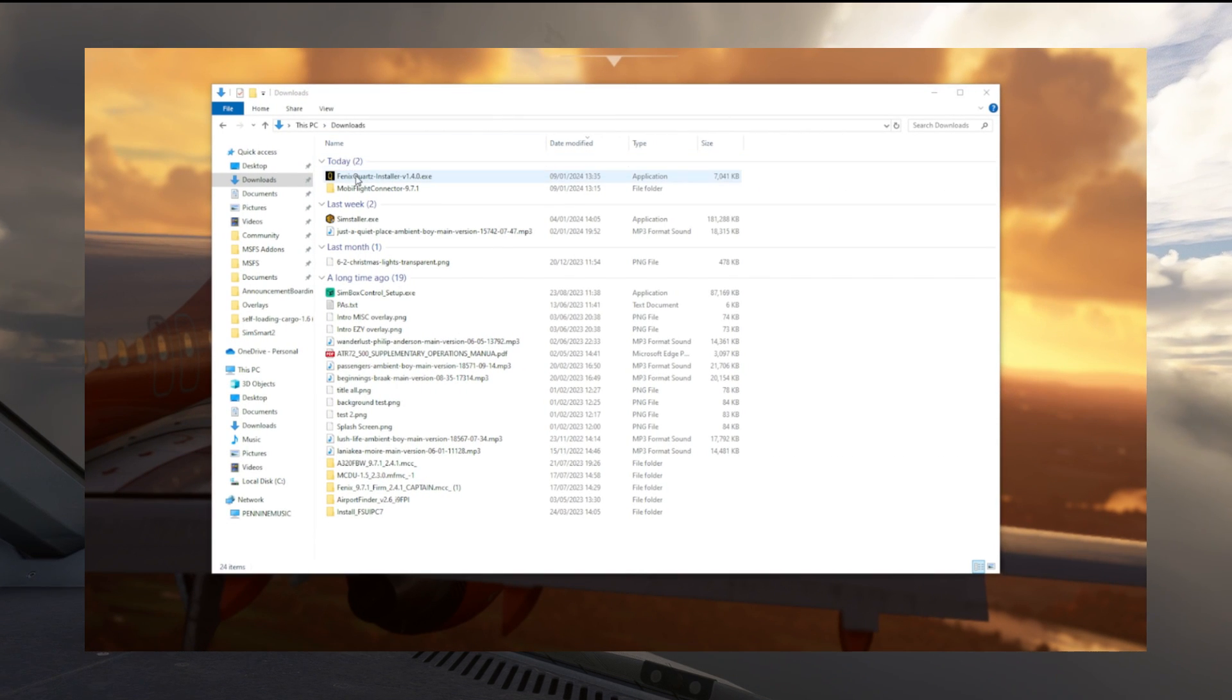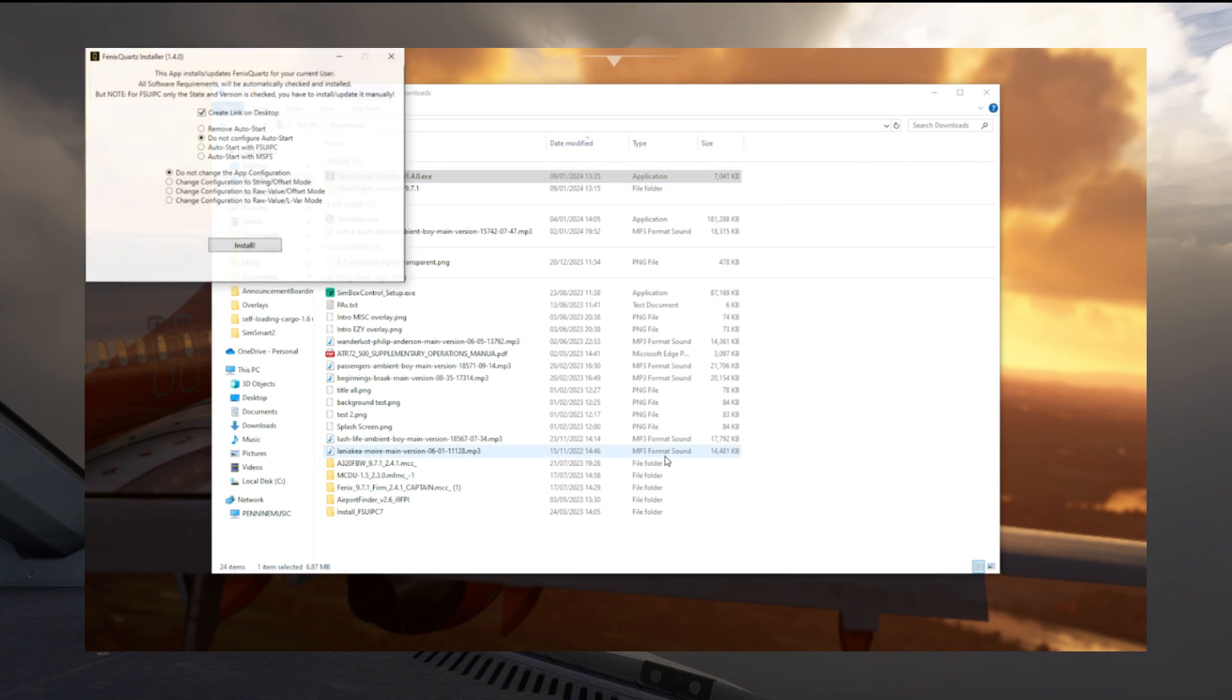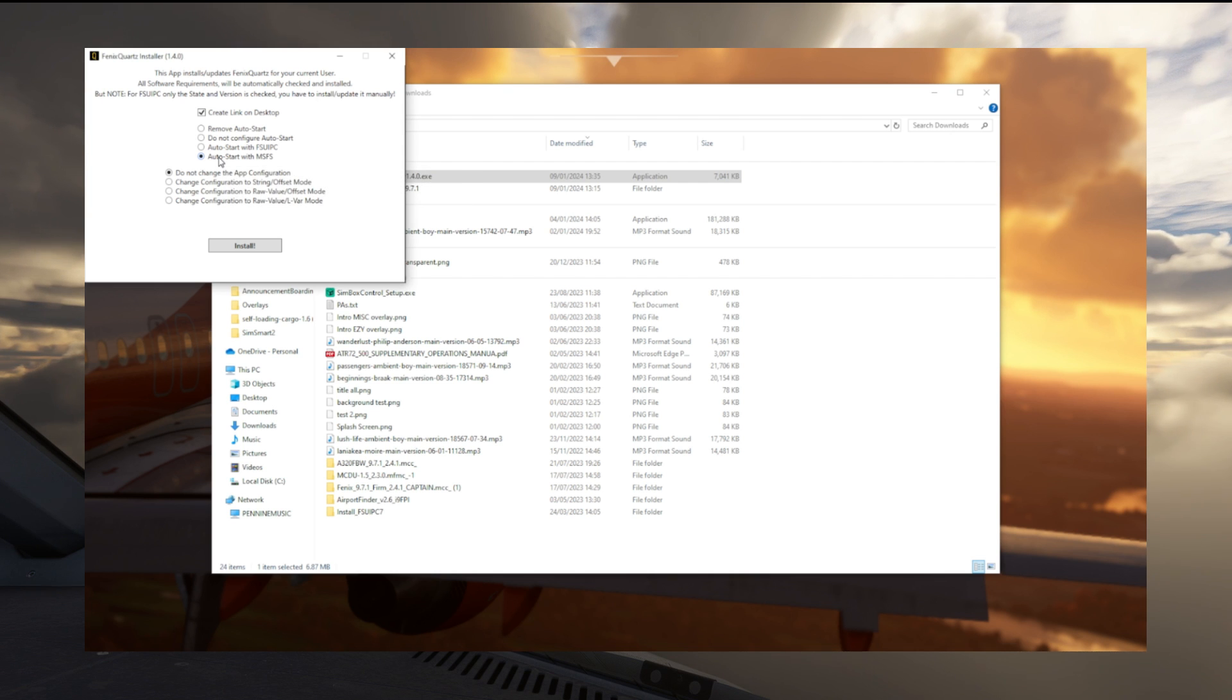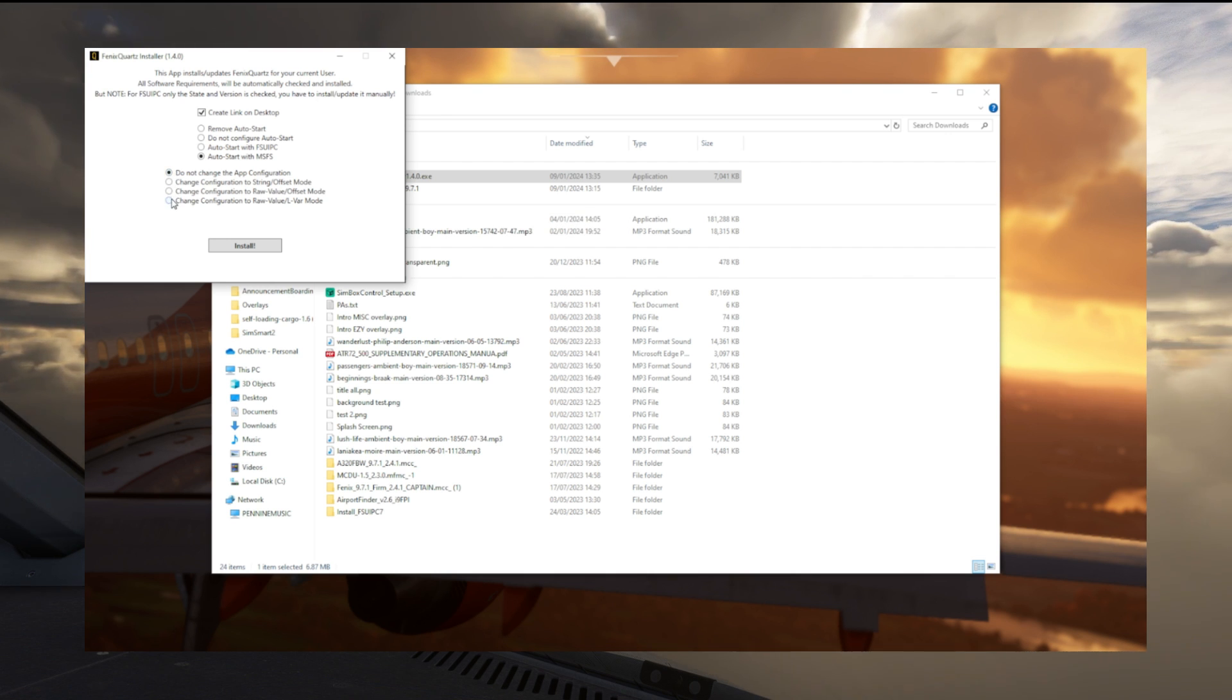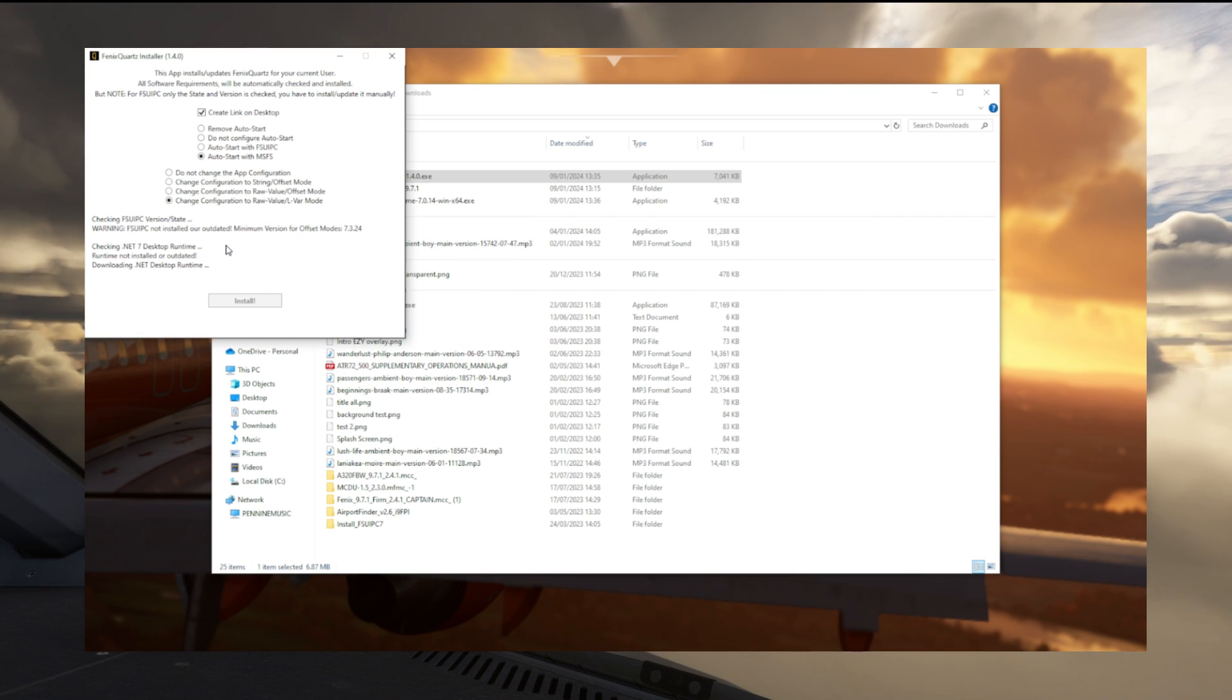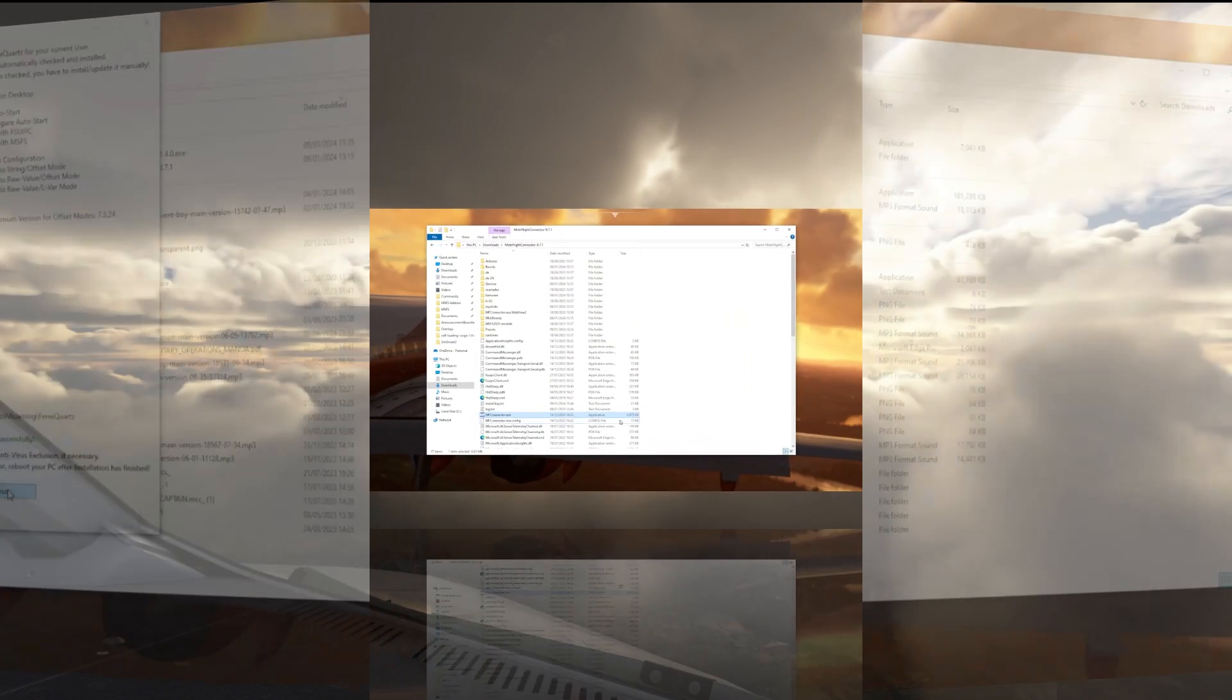First thing we're going to do is run Phoenix Quartz. It'll obviously ask you maybe the first time you run it if you want to let Windows run it, we'll just set accept and then just change the settings as shown here on screen. You want to change it to auto start with Microsoft Flight Simulator and change configuration to raw value LVAR mode, which is just down at the very bottom. So they're the two settings and once you've done that, you can hit install. Realistically we'll never have to touch Phoenix Quartz again after this, because it will start automatically when we launch Microsoft Flight Simulator.